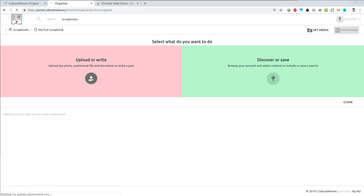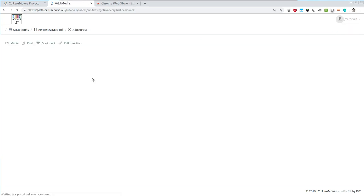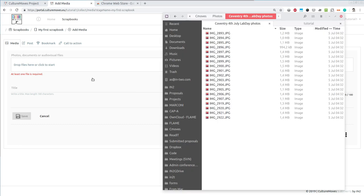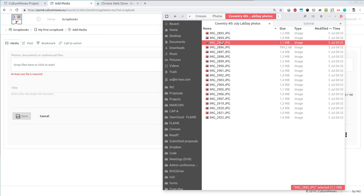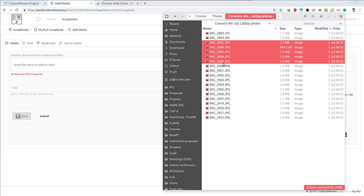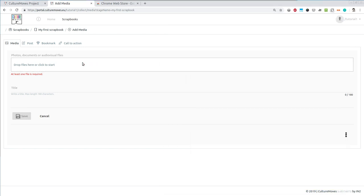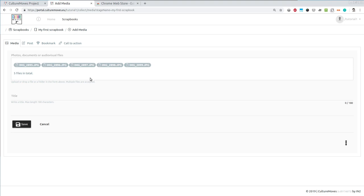I will open my file browser. This might look a bit different on your own PC because this is Linux. I can select one or multiple images, drag them and drop them here in order to upload them. I will not select a title for them but simply say save.